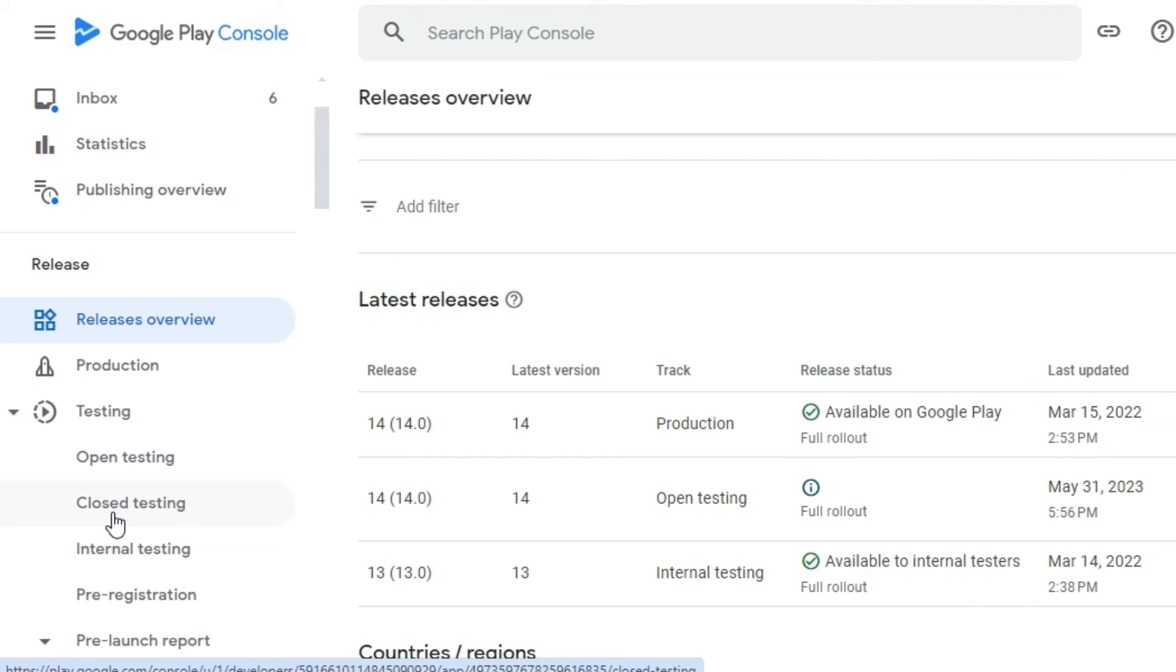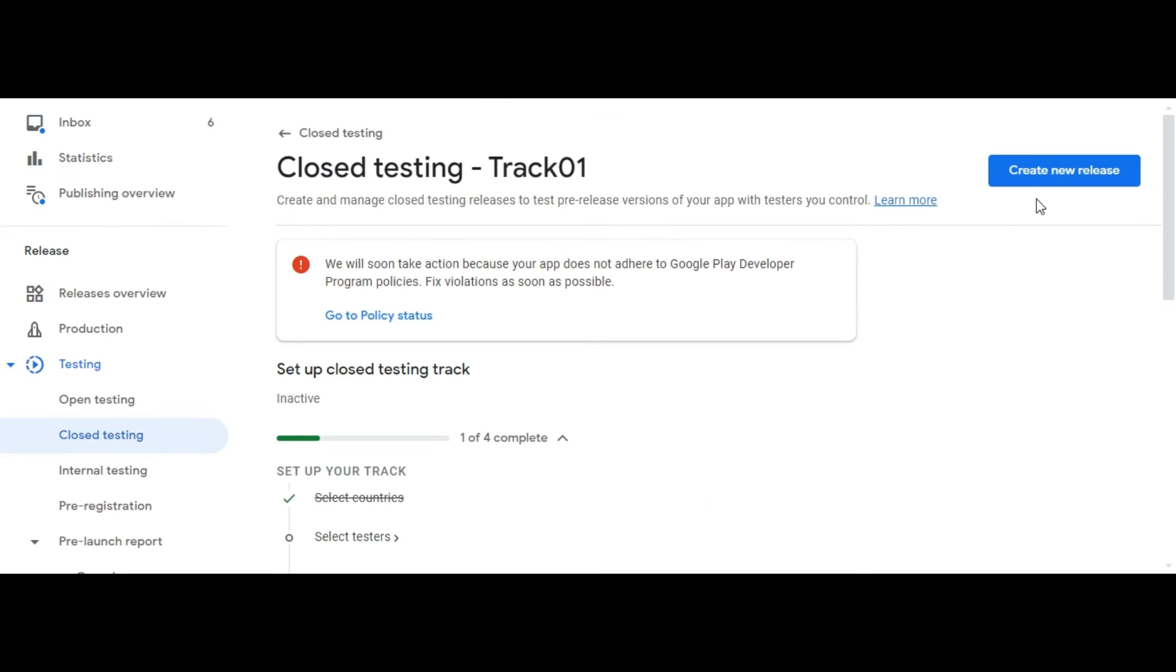For Internal testing or Production, near the top right of the page, click Create New Release.